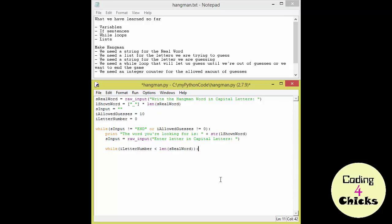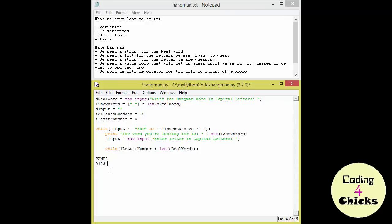What is important to know at this point is that in some sense we can look at a string as a list of single letters. If we were, for example, to look at the string PANTA, then each of the letters has a position. So P would be number 0, A would be number 1, N would be number 2, D number 3, and A number 4. Just like in a list. Okay, so if we know that, we know also that we could just write S real word and use I letter number as the position for each of the letters. And then we could compare that to the S input.